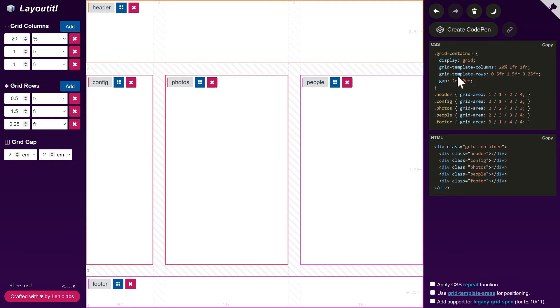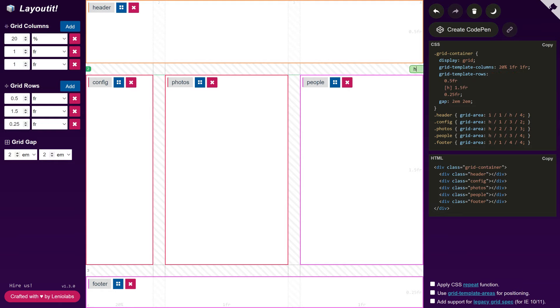We can also name lines, so we get more descriptive names.